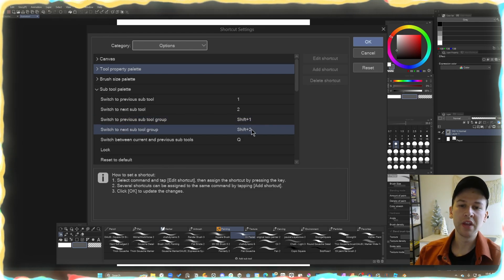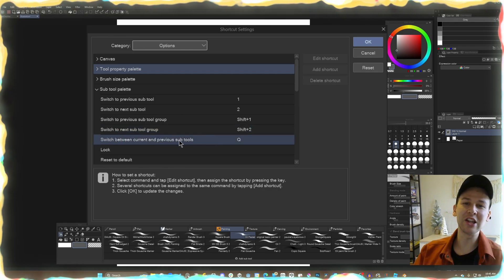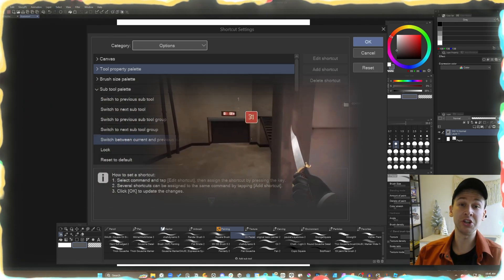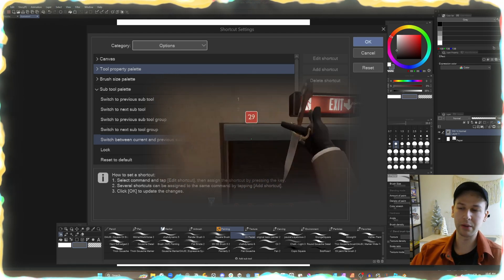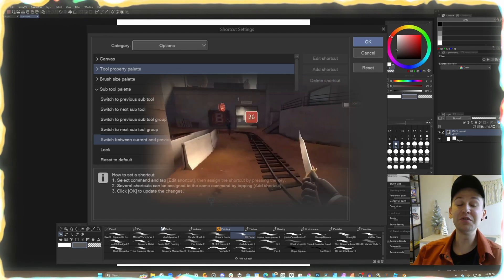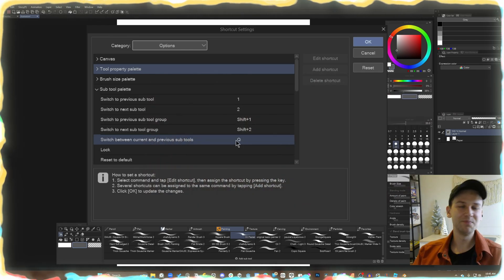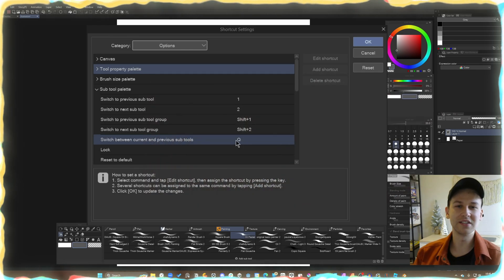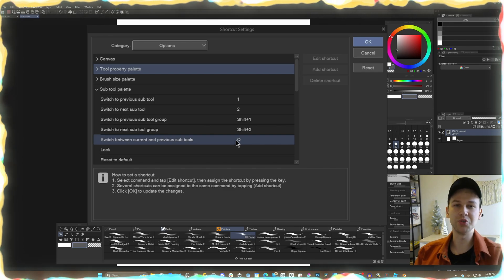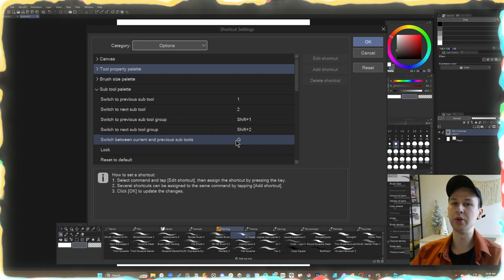I also like to set Switch Between Current and Previous Subtool, because I played a lot of video games. In first-person shooters, Q is to swap between your most recent weapon. So I have Q set as a hotkey to swap between my most recent tool. If I need to go between a brush and the lasso tool, I don't want to keep pressing L and B — I just hit Q and it goes back and forth.